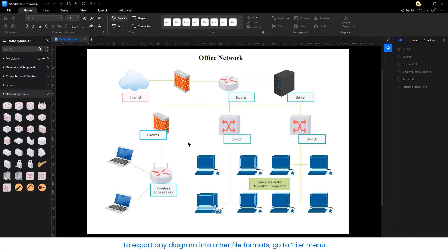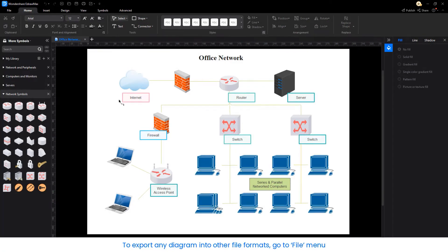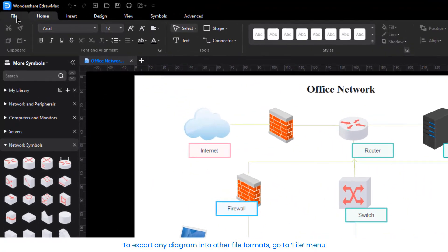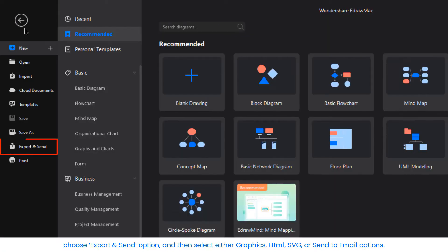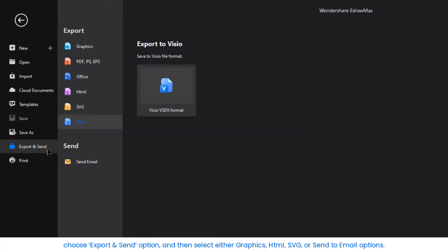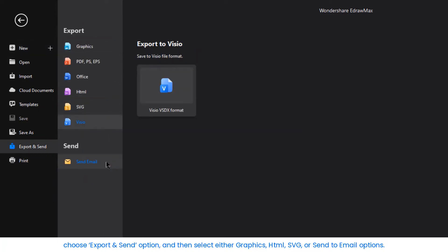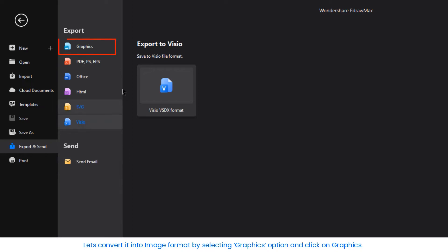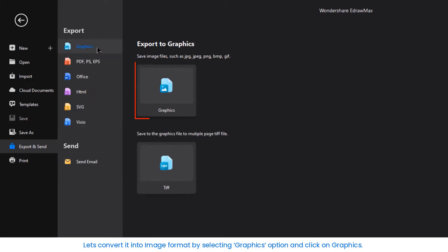To export any diagram into other file formats, go to the File menu. Choose the Export & Send option and then select either Graphics, HTML, SVG or Send to Email options. Let's convert into image format by selecting the Graphics option and clicking on Graphics.